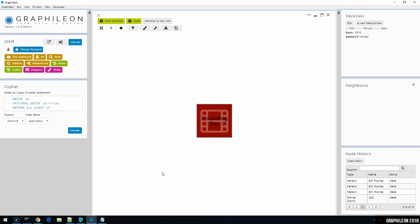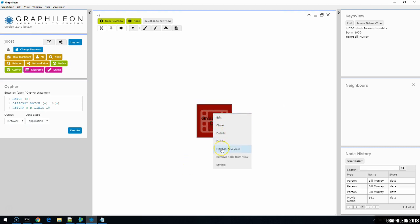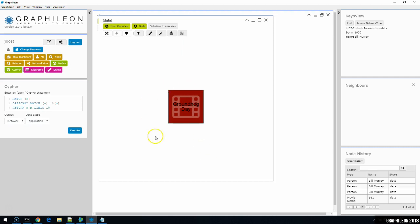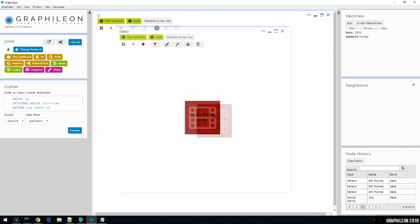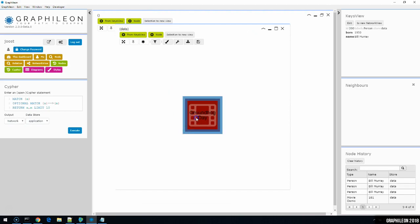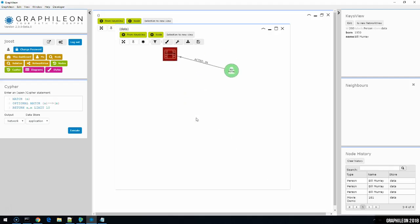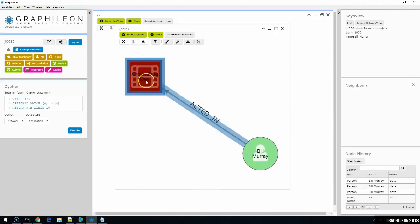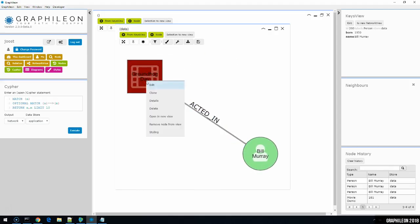The next option is to open in a new view, which places this node in an entirely empty canvas. So I can start expanding from there again. And then the last option is for styling, which we've already discussed before.